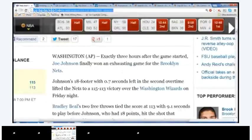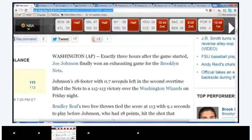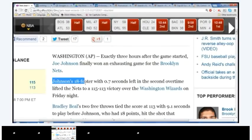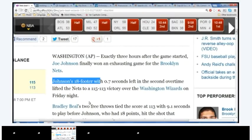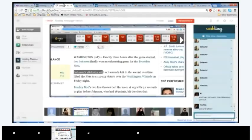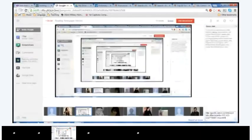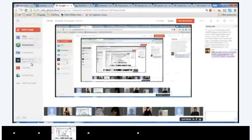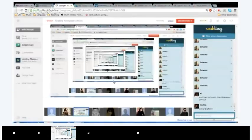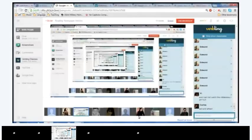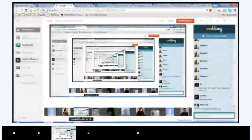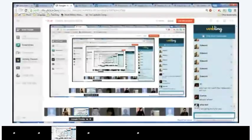If anybody wants the link, I'll put it for you guys. Here's the link. So, I'll have it on my screen. You can click on it in the Verbling chat if you'd like to open it. So, the way it's going to work is, for example, let's say I read the first line. Exactly three hours after the game started, Joe Johnson finally won an exhausting game for the Brooklyn Nets. Popcorn, Laura. Then, Laura starts right here. So, do you guys understand how this popcorn process works?